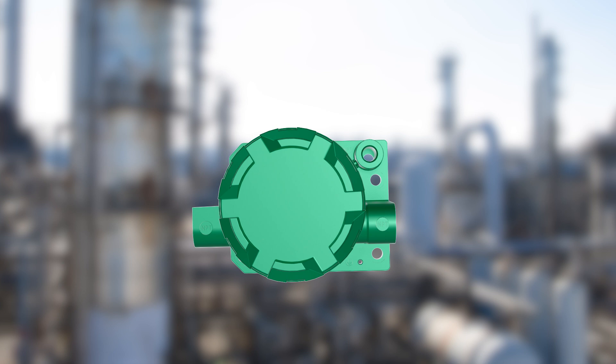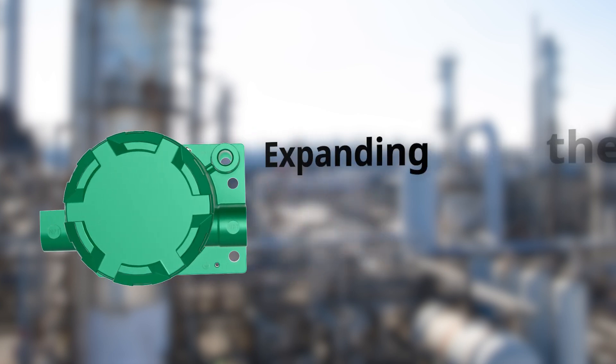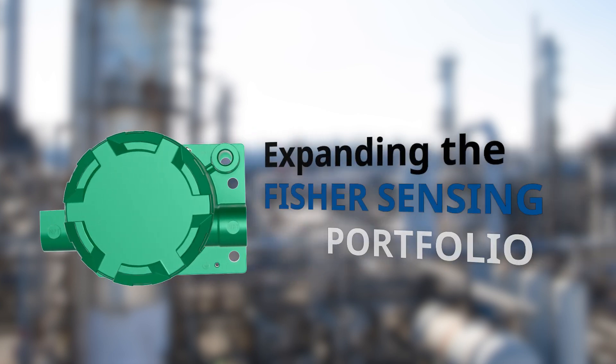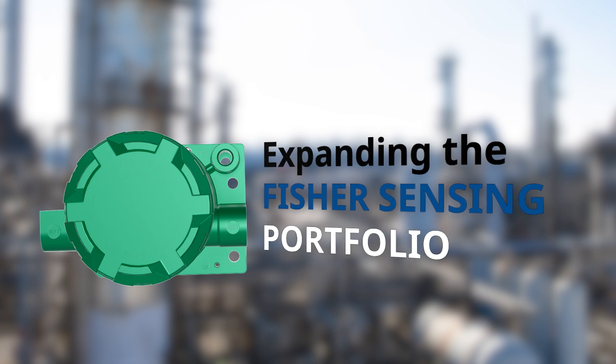The Fisher FieldView 4400 Digital Position Transmitter expands our sensing portfolio by providing an upgrade focused on three areas.